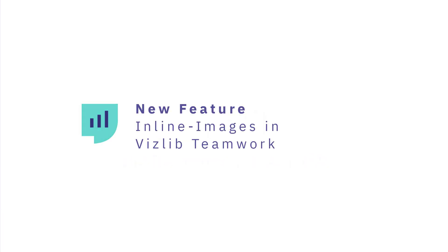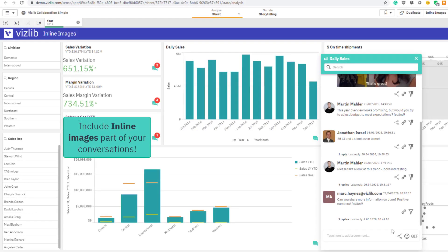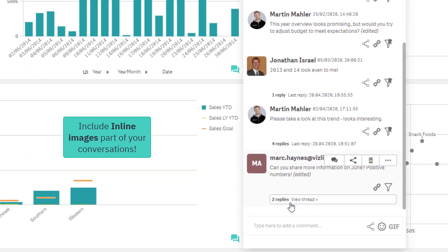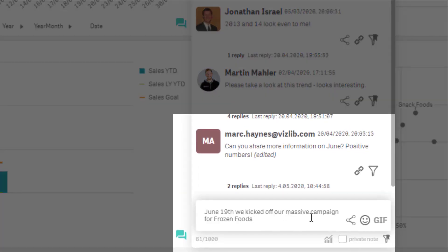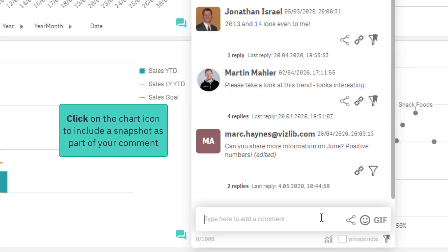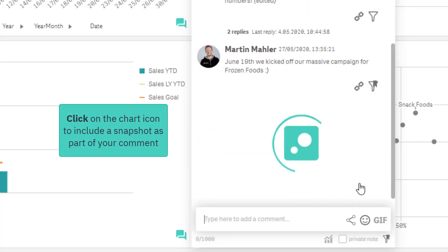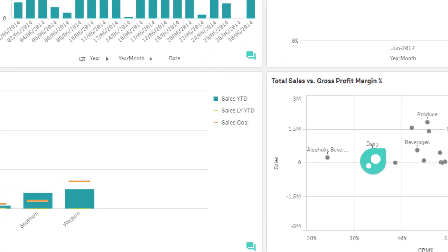Hi and welcome to another exciting new feature for Vislip Teamwork, part of Vislip collaboration: inline images. Inline images are a new capability allowing you to include a snapshot of your chart as part of your comment. All you need to do is click on the chart icon when sending your comment and a snapshot will be included as part of your conversation.